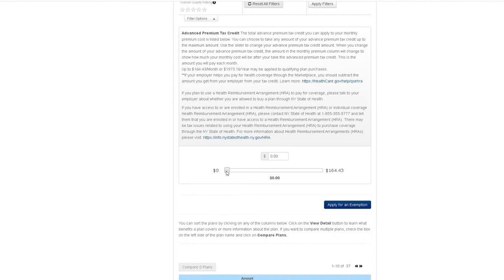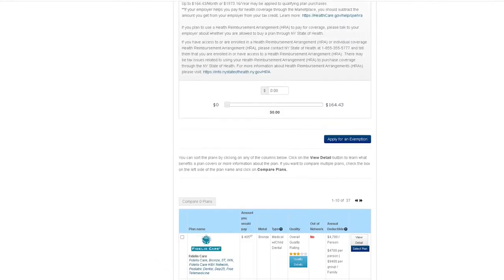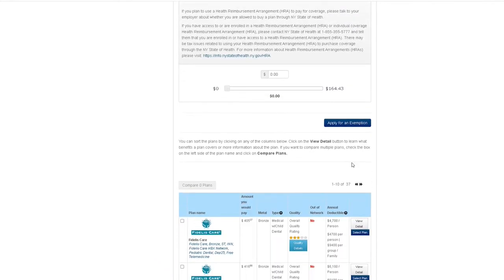There is also a slider that lets you choose the amount of Advanced Premium Tax Credit you would like applied to your selected health plan. The maximum amount you can apply is listed at the right end of this slider. You can use the slider to increase or decrease this amount or type in a specific number.